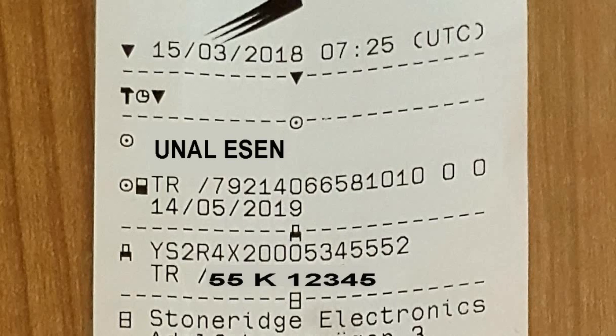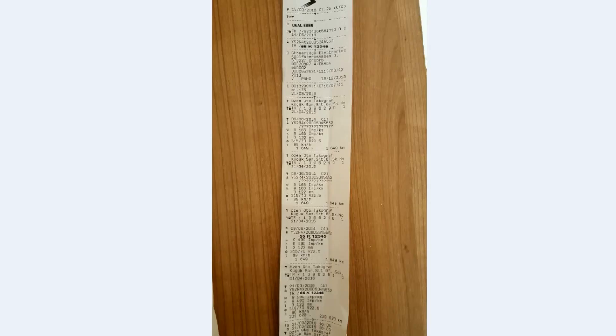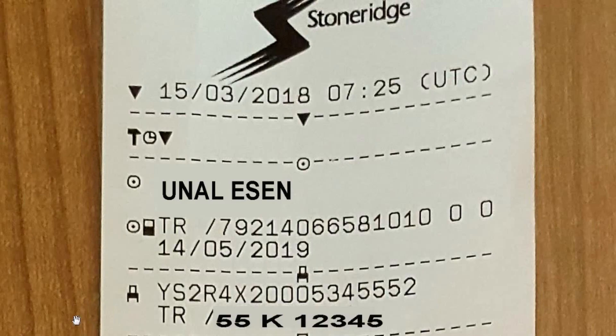Hello friends. In this lesson, let's examine the technical data reports of digital tachographs. We will examine what information is in technical data reports, how to read this information, how to interpret it, and what information will be suspected by the inspector.